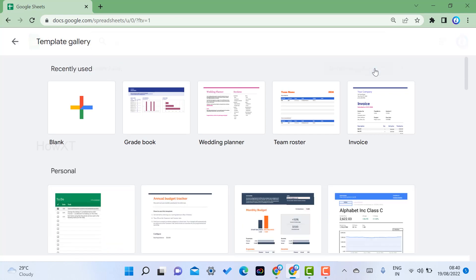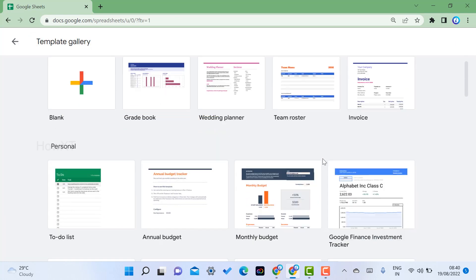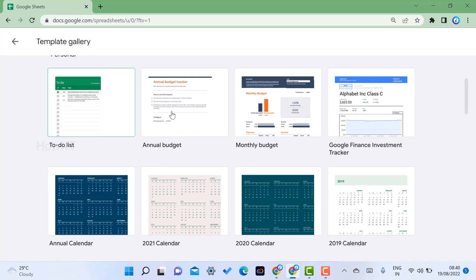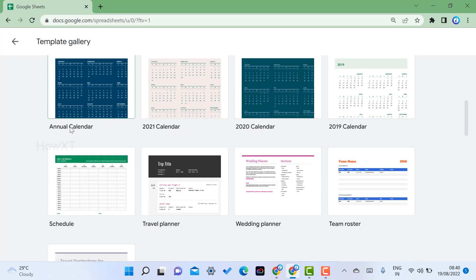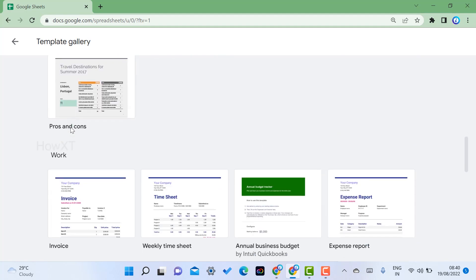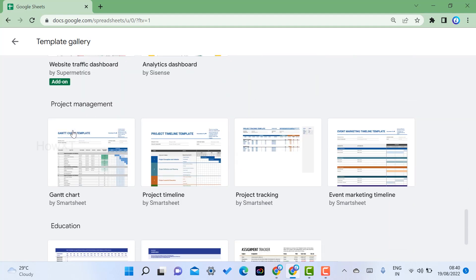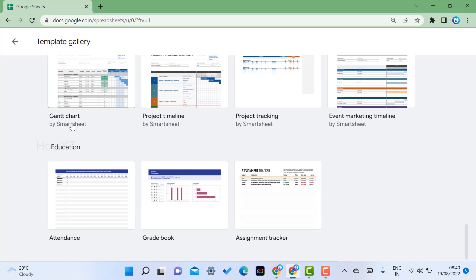There are plenty of templates available for personal, for work, and for project management education. When you go to education, you will get an option called gradebook.